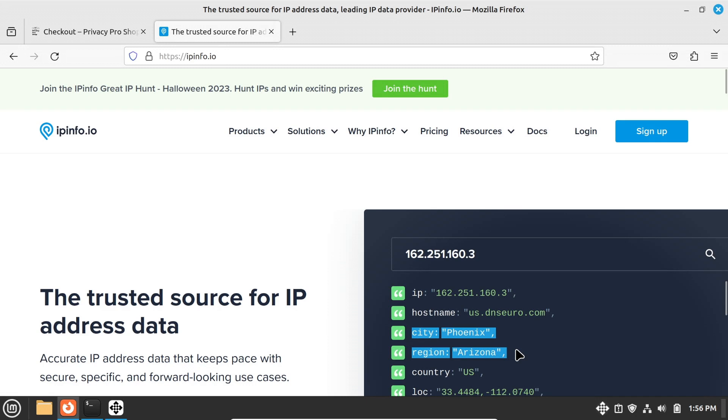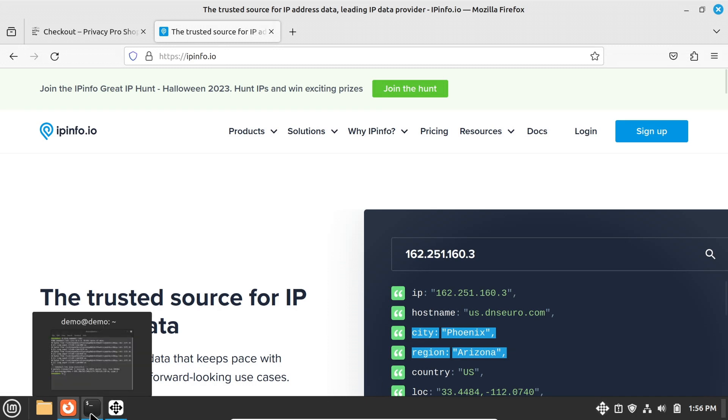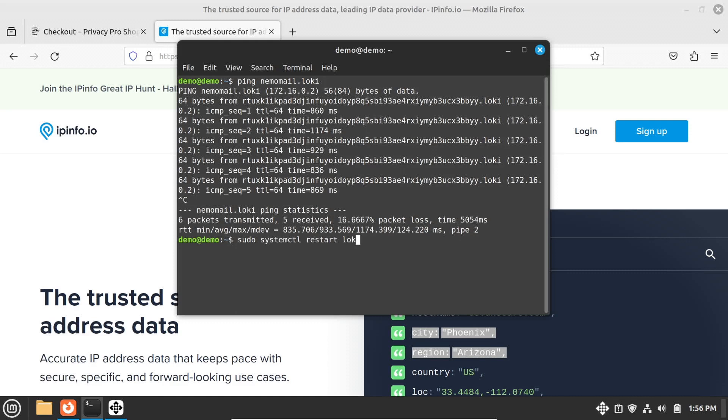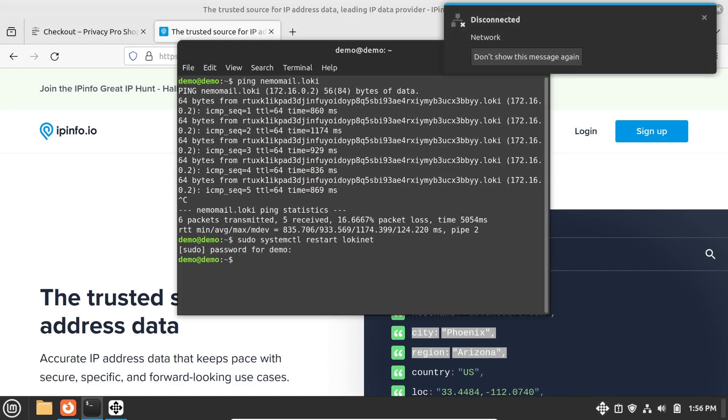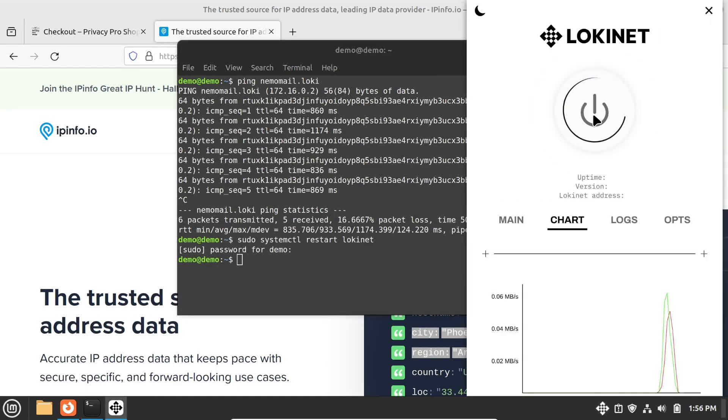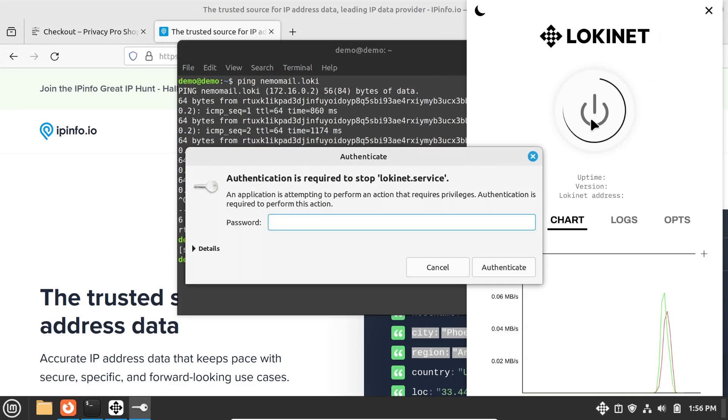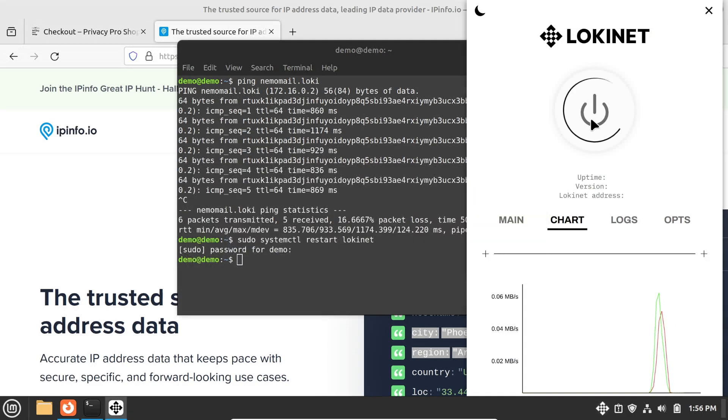Often restarting LokiNet helps with problems. I usually do the restart with the command line command sudo systemctl restart LokiNet. Or you can just click on the big on-off switch in the LokiNet GUI app.